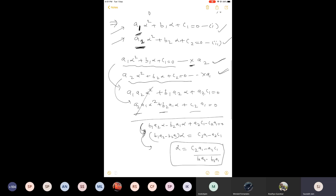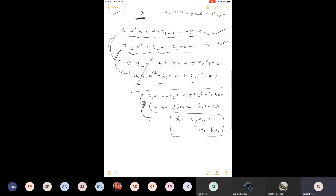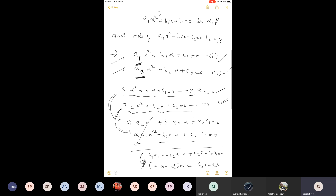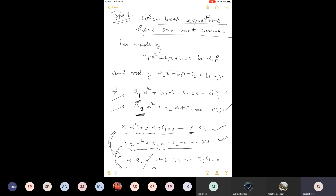Once we get these two equations we subtract them, because in this way alpha square will be eliminated and only alpha will remain. This value is the value of the common root alpha. Once you get alpha, you can easily get the other roots as well — that is beta and gamma.